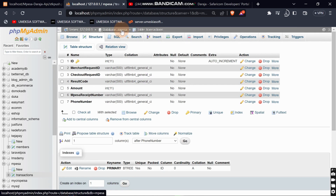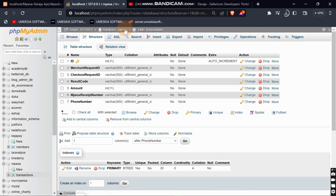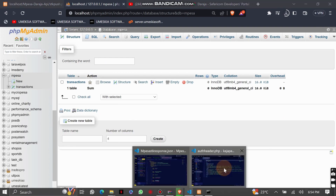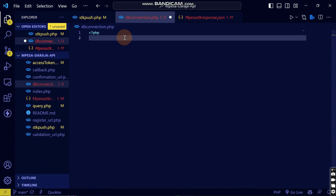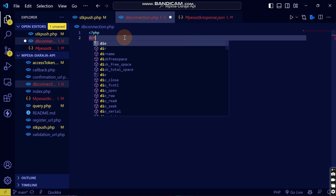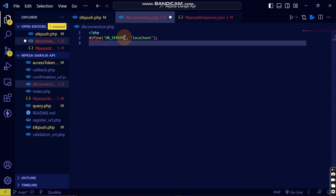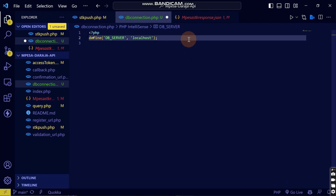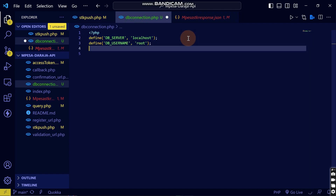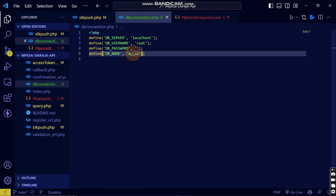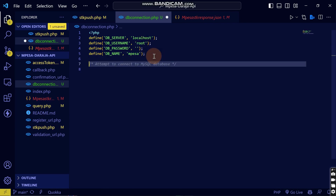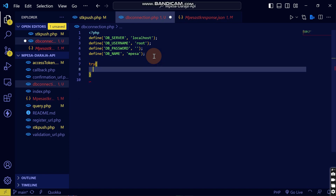You can see now we have created a database known as mpesa and it contains one table which is transactions. Now let's connect to the database. Let me come to the code and create a connection. I'll use define to set the constants — define SERVER_NAME, then the password, then the database name, which I've named as mpesa.